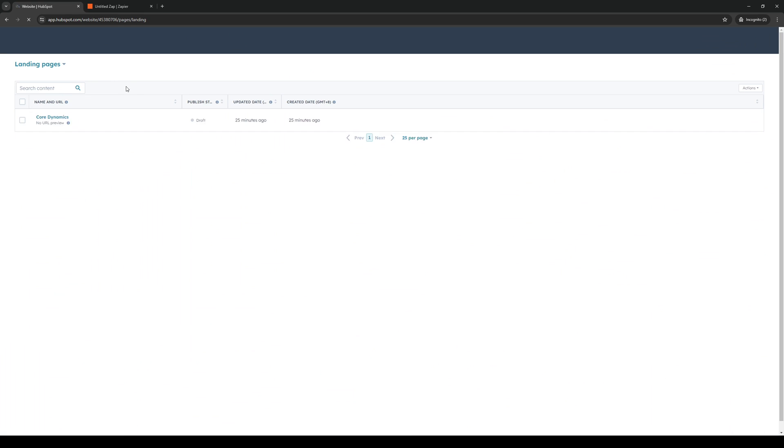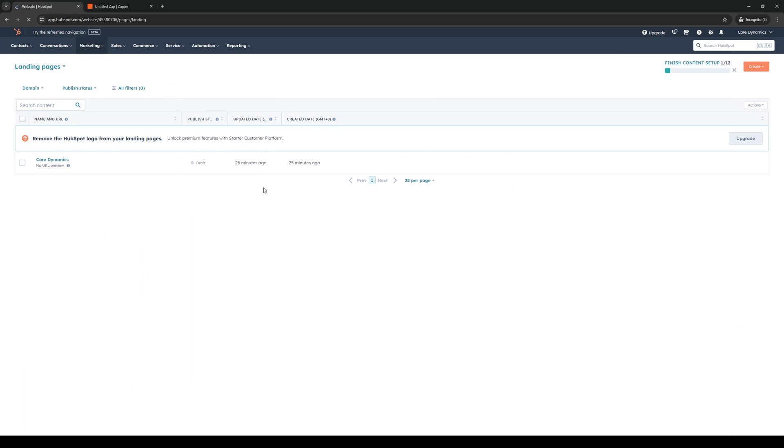When you click on landing pages, HubSpot will pull up a list of all the pages tied to your account. In this case, I have my about page right here. The idea is we'd want to edit this using the site builder by HubSpot.